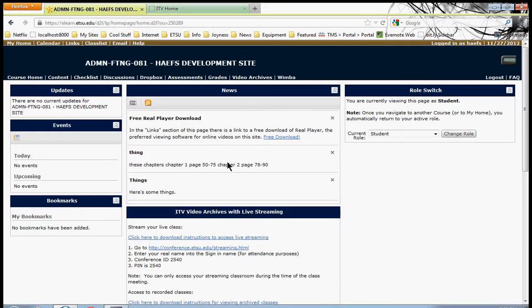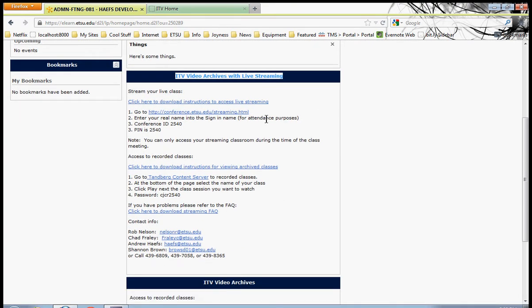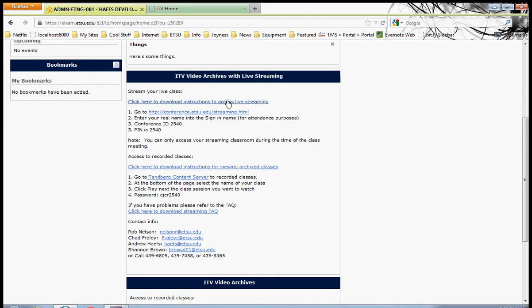You go to your class's D2L site, and right here it is, ITV Video Archives with Live Streaming widget. And here are the instructions that we're just about to follow. This link will give you direct access to the very instructions that I'm reading right now.